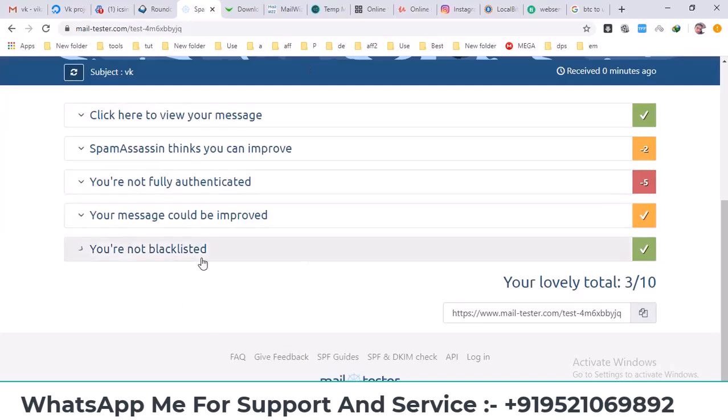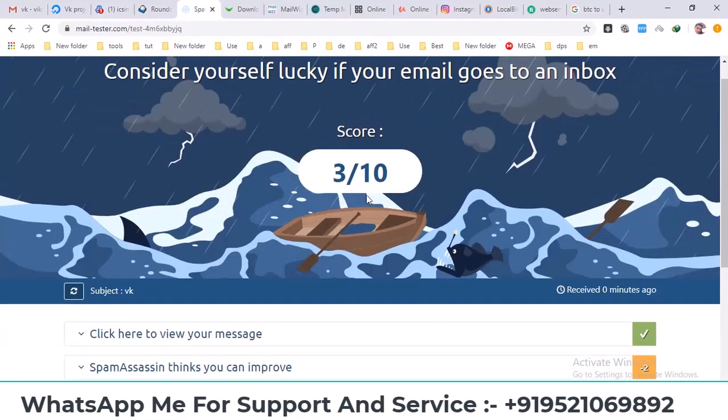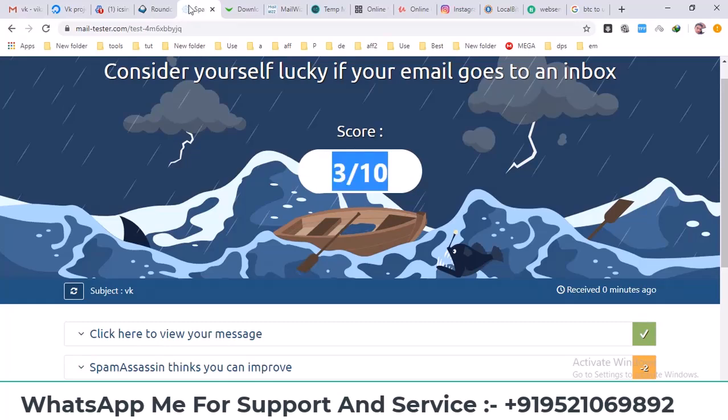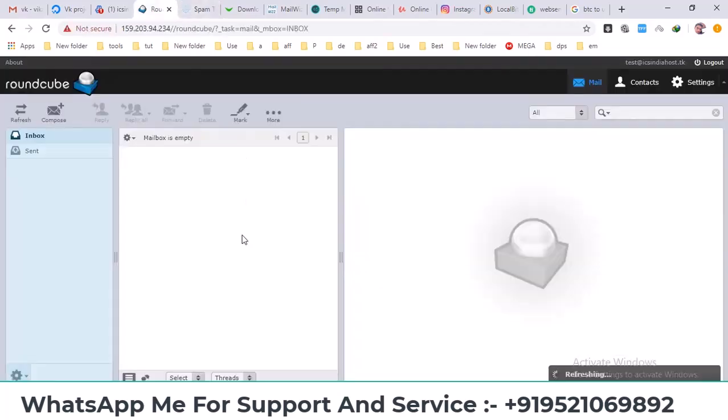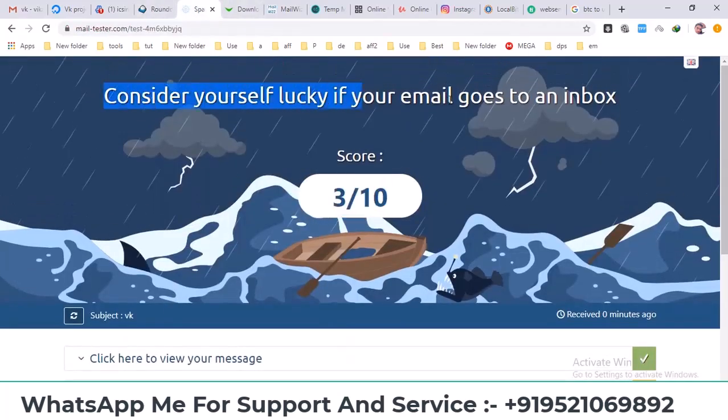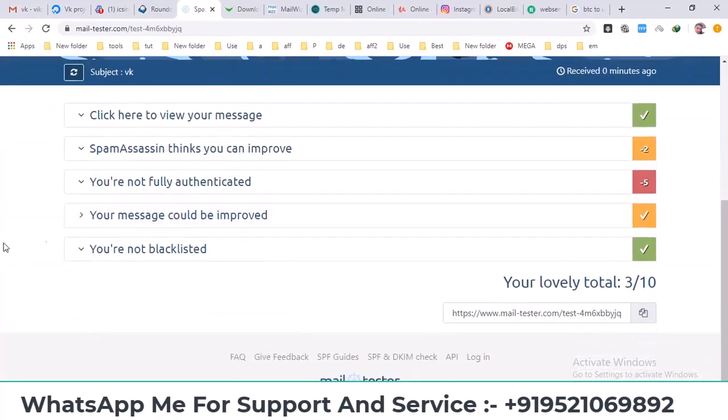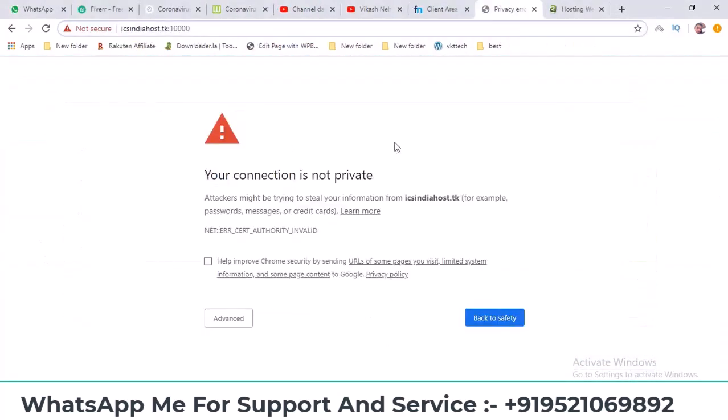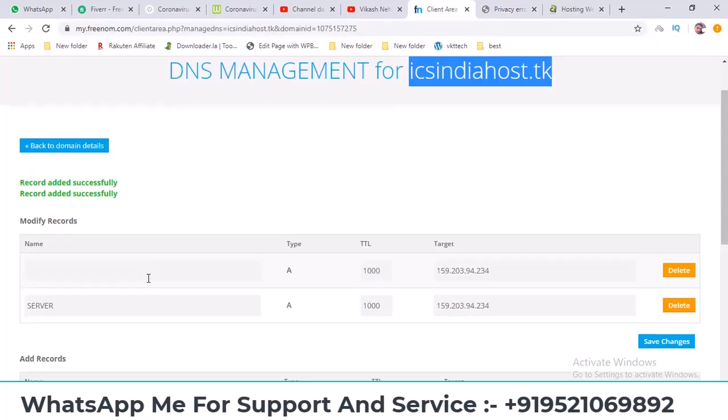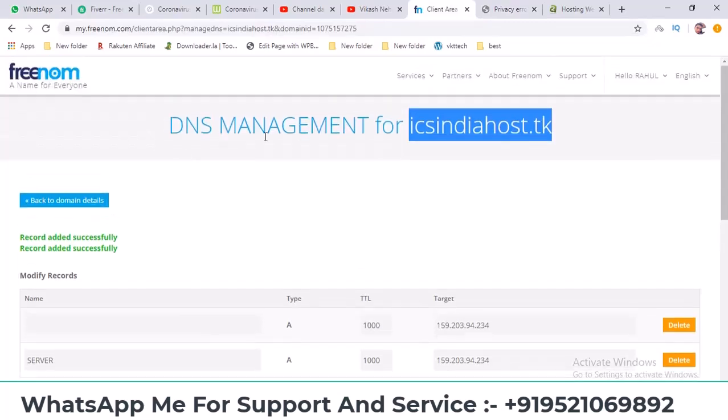This email test checks everything to ensure your emails are set up correctly. If all these requirements are met, there's a good chance your emails will be delivered to the inbox rather than spam. We'll cover this in our next video where we'll set up everything in the DNS records. We'll also use a domain with proper TXT records.